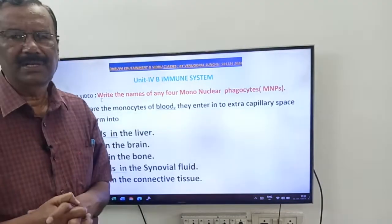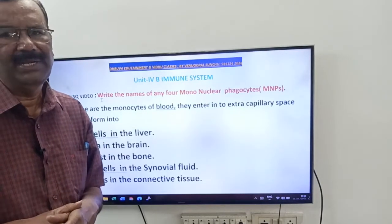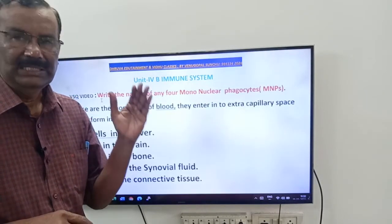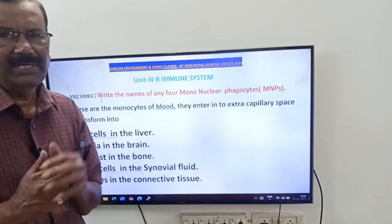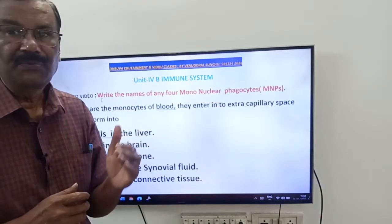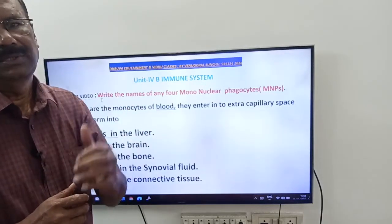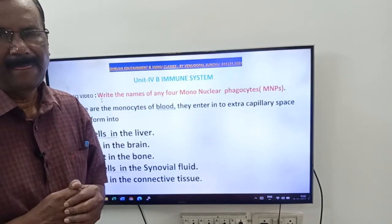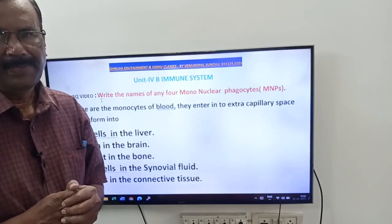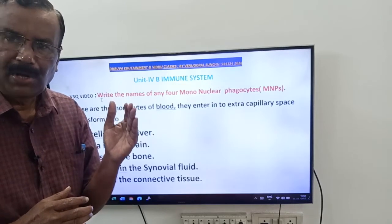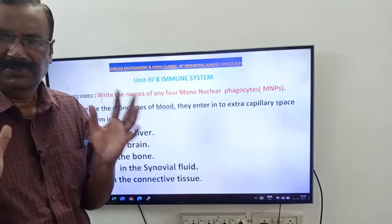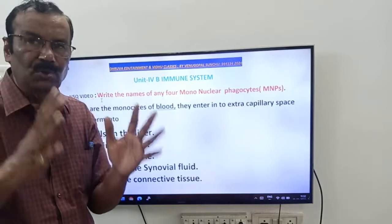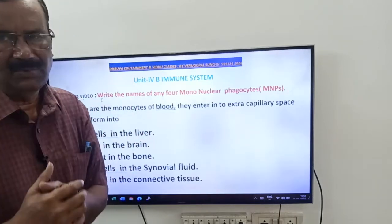Phagocytes are classified into two types on the basis of their nucleus. They are mononuclear phagocytes (MNPs) and polymorphonuclear phagocytes (PMNPs). Here, you have to write about the MNPs — mononuclear phagocytes.